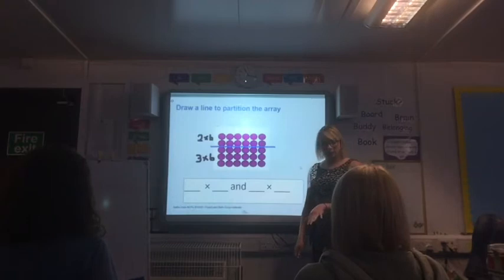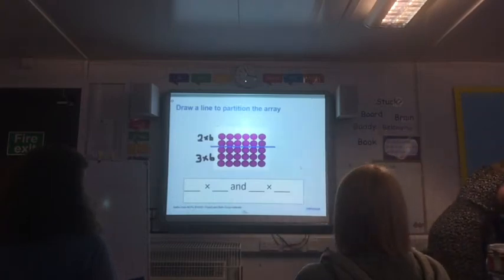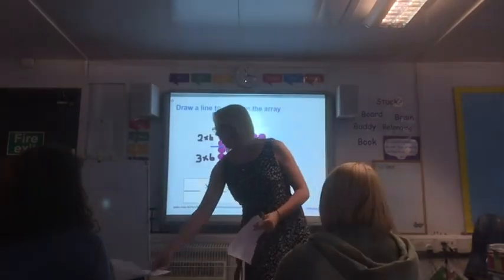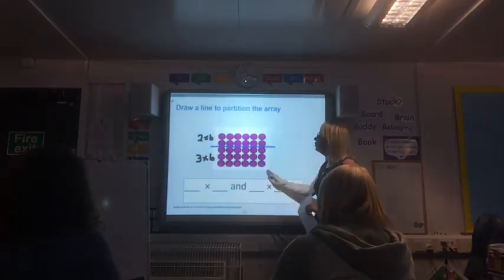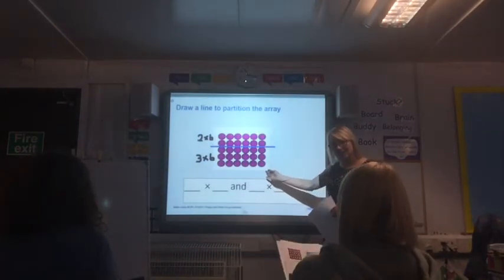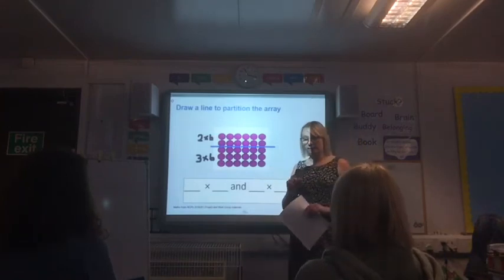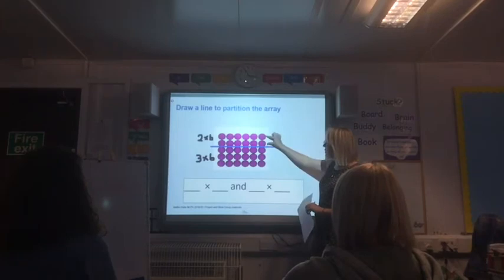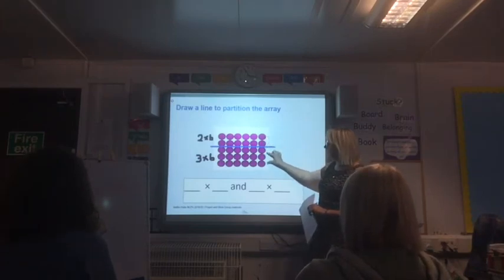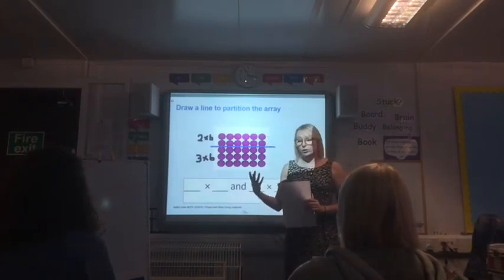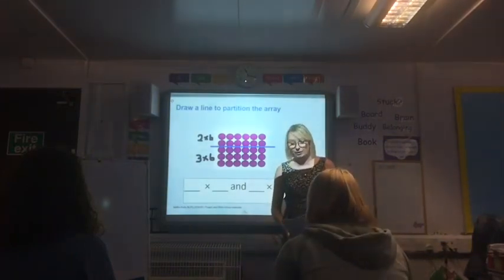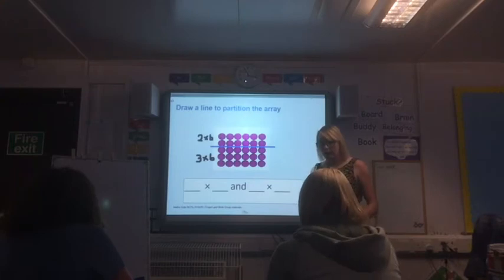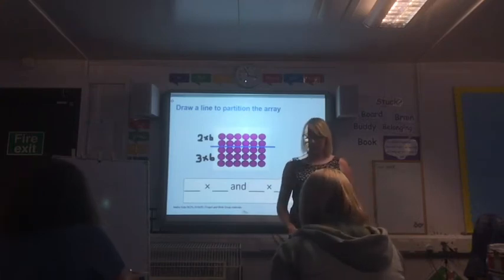You have a worksheet in front of you. In the top left-hand corner you have an array that looks just like mine. You're going to partition your array using one line. I've chosen to do my line here, which would show two sixes and three sixes. You can do the same if you like, or you can explore putting your line in a different place. Have a go at exploring your array with one line and write the equation to represent your partitioning.